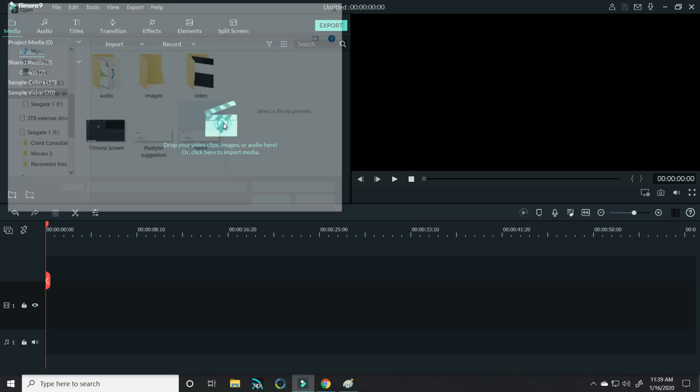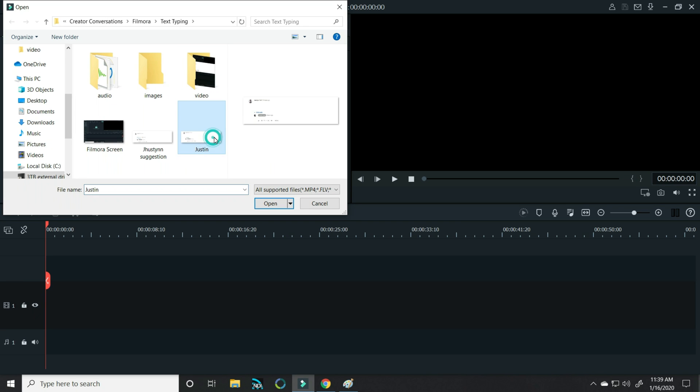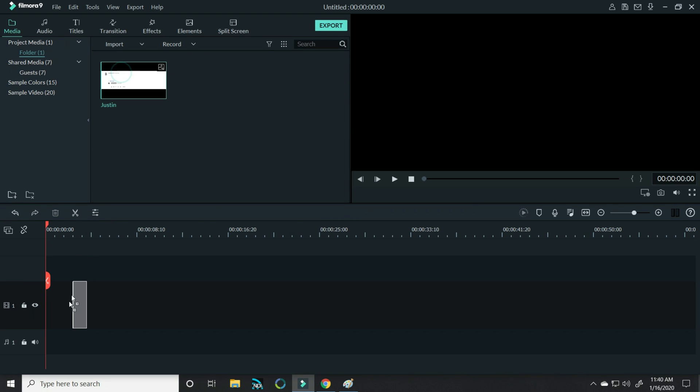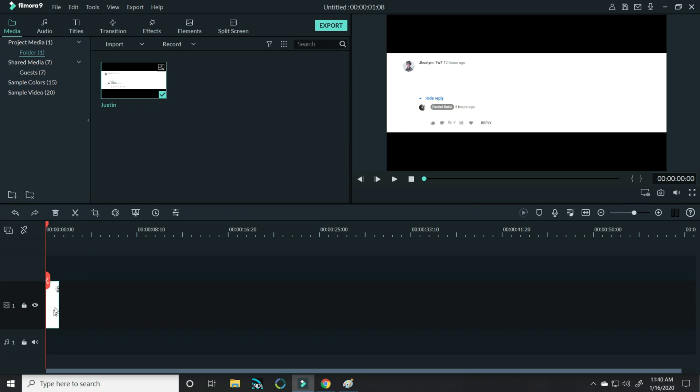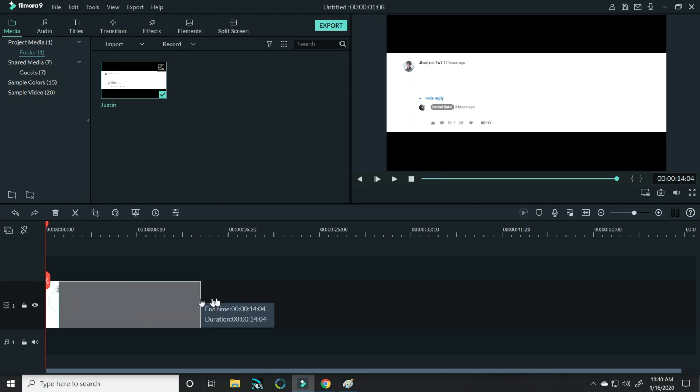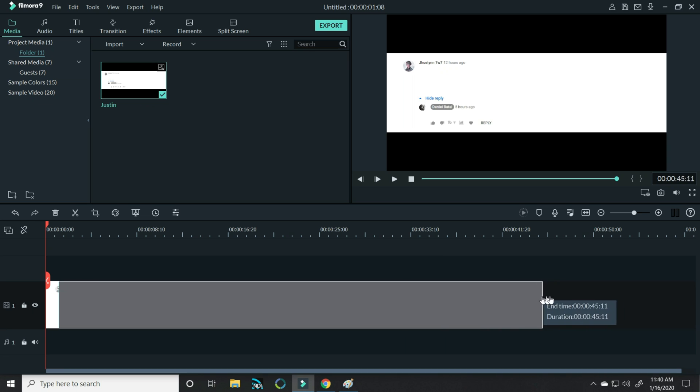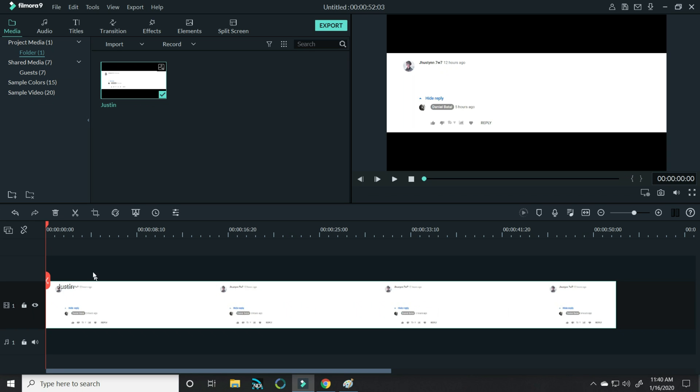Then in Filmora, I brought in that image. Bringing it down to my timeline, I stretched it out so I had a lot of area to work with.